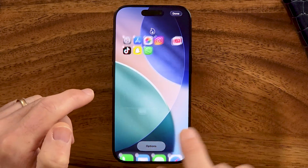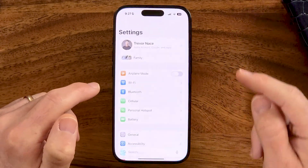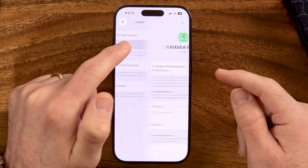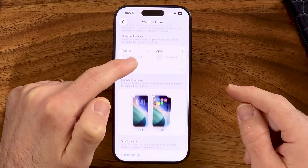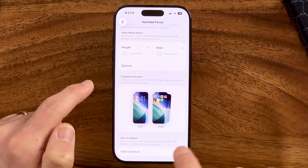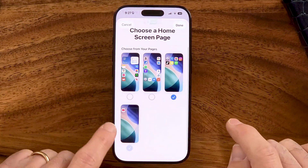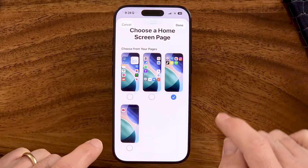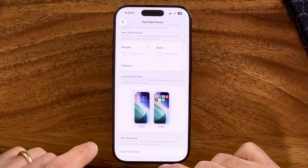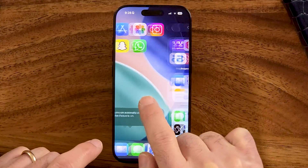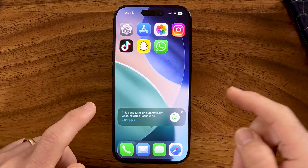Or it might say 'Options' at the very bottom. I have this tied to my YouTube focus mode, so within here I can go to 'Customize Screens' and tap 'Edit.' I can choose to uncheck the screen with the YouTube app. When I do that, it no longer shows that YouTube app screen. You can always bring it back by doing those same settings in reverse.